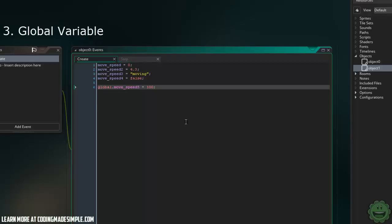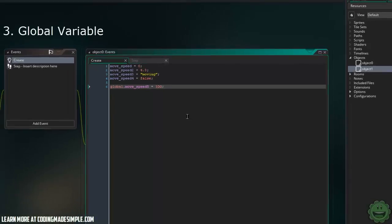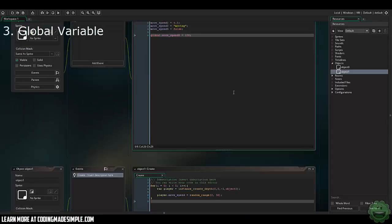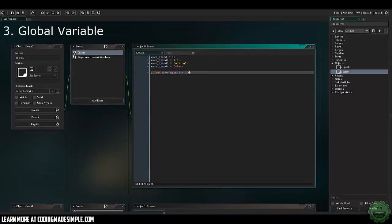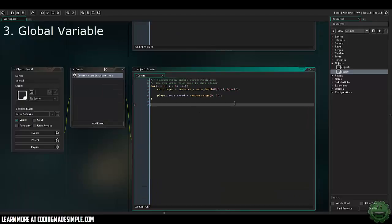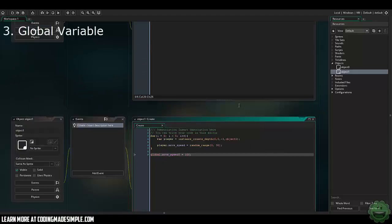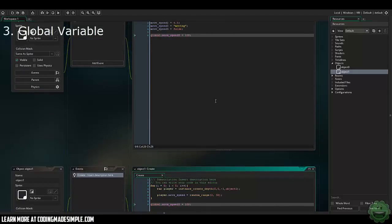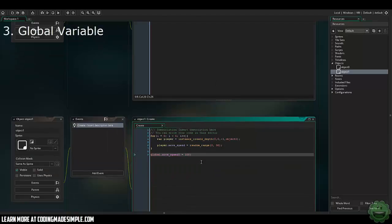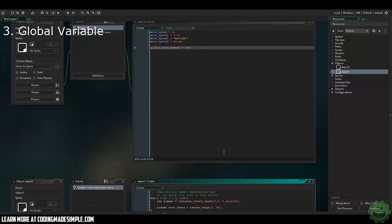And now as you can see it was colored differently because that is a global variable. In other words, this can be accessed from every object in the game, even creation codes and rooms to everything scripts. Just make sure that this is initiated into the game before something else tries to call it. So here we can say global.movespeed5 equals 100. And just like that, we don't need to use a dot parameter, we don't need to use a local variable or anything like that to access it. We can literally just change it just like that.